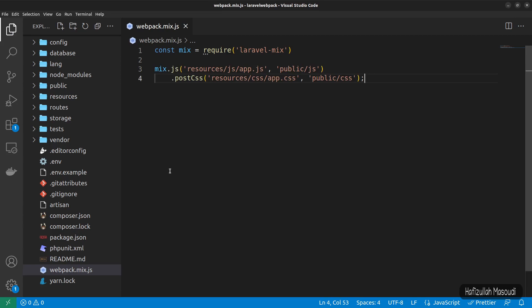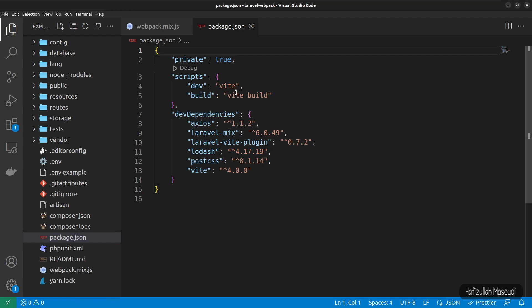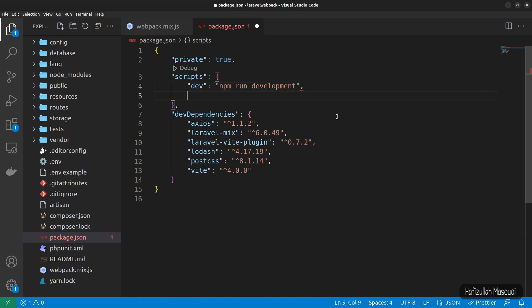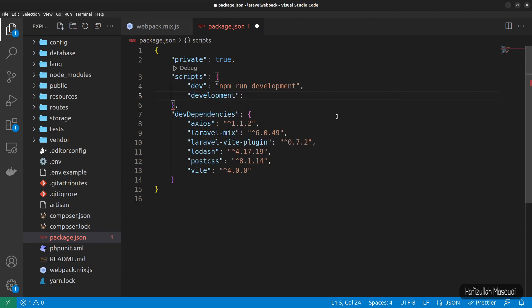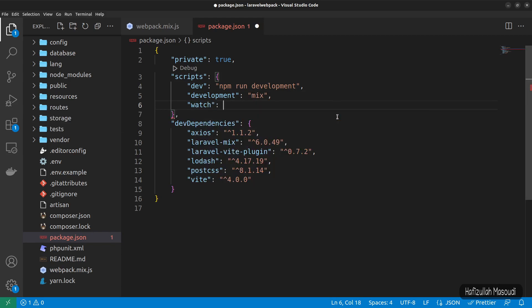Next we need to create our build scripts in package.json. Open the file — the current commands are for Vite, so remove them. Add a 'dev' script that runs 'npm run development', then add a 'development' script that runs 'mix'.